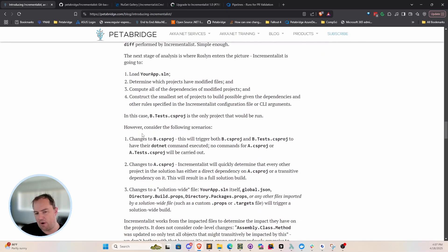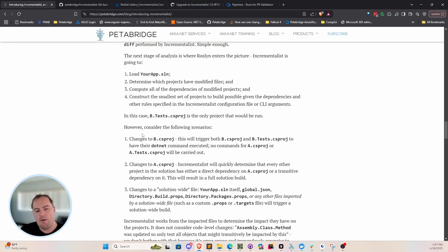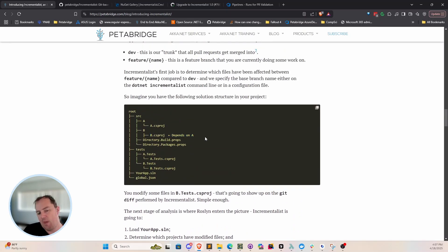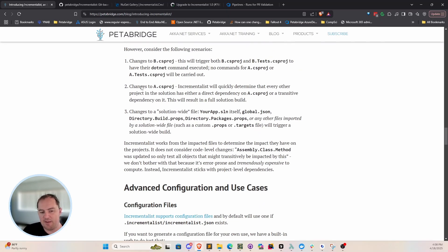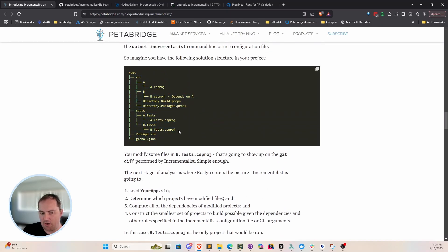Imagine project B depends on project A. In the event that you modify B.tests — say you add a unit test — Incrementalist determines that only B.tests needs to be run, which reduces total execution time. If you change B.csproj directly, it determines that all .NET commands need to run against B and B.tests. And if you modify project A, it determines the entire solution needs to run, because every project has a direct or transitive dependency on A: B depends on A, A.tests depends on A, and B.tests depends on B which depends on A.